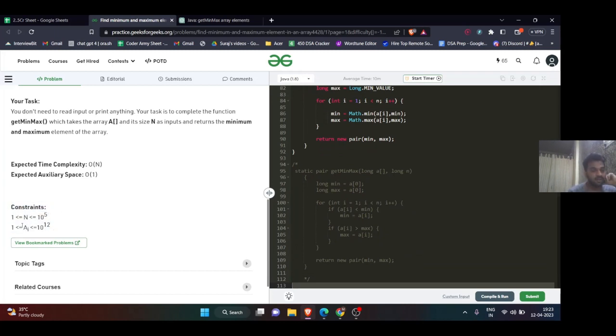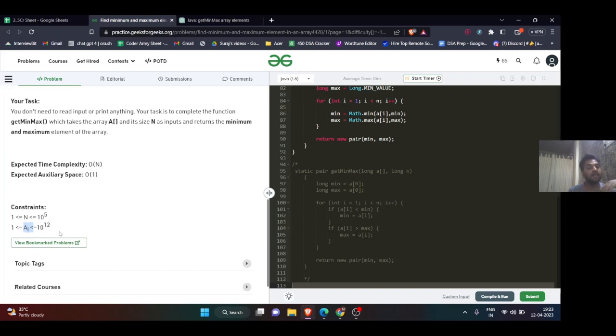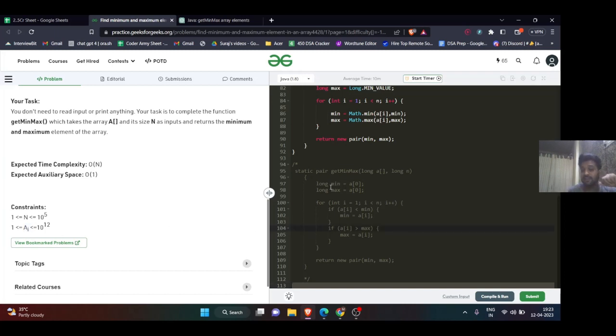Here it's mentioned in the question that the value of the array at any index will always be positive, from 1 to 10 to the power 12. So all values are positive.